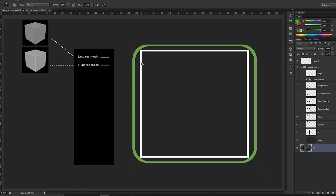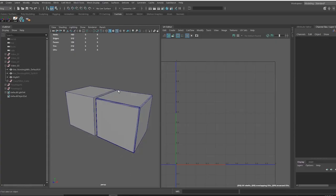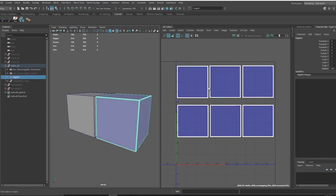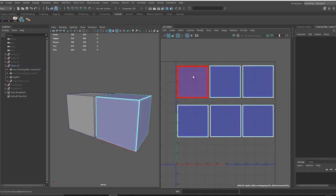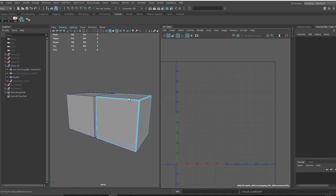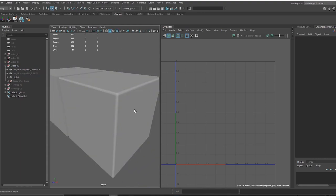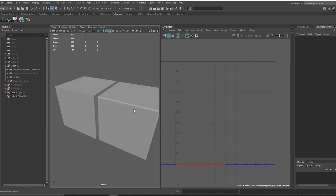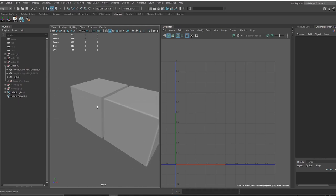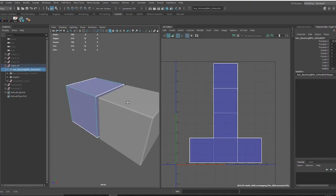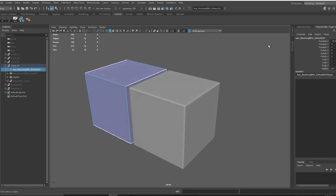In Maya, we can see the difference between a high res and a low res mesh. A low res mesh usually contains the UVs, while for a high res mesh the UVs are not so important — what is important is the shape and how it looks. We can clearly see the high res mesh has a nice highlight on the edge, while the low res mesh has no real highlight.